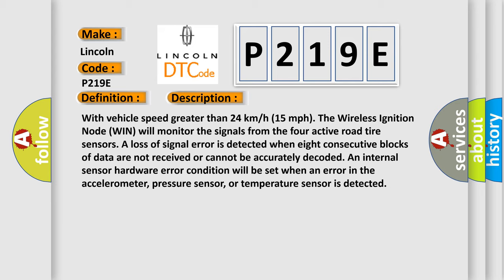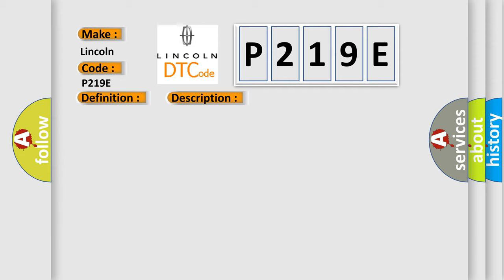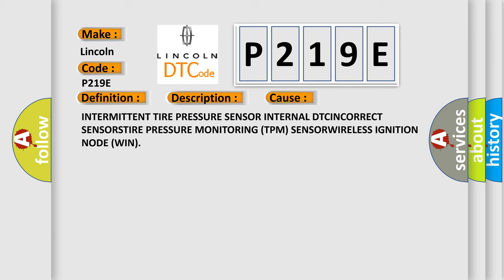An internal sensor hardware error condition will be set when an error in the accelerometer, pressure sensor, or temperature sensor is detected. This diagnostic error occurs most often in these cases.